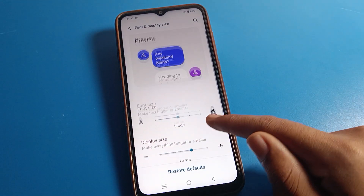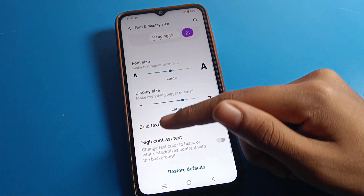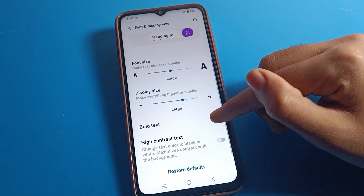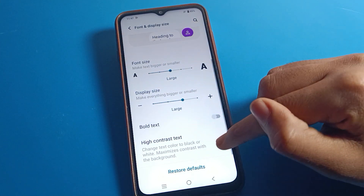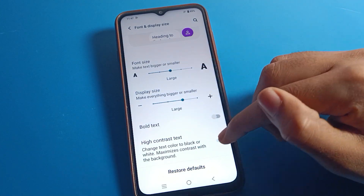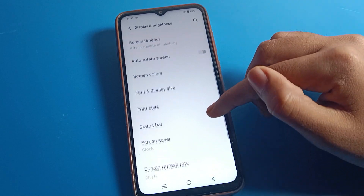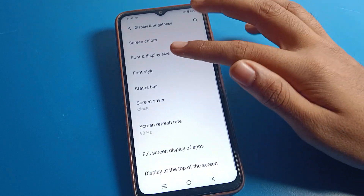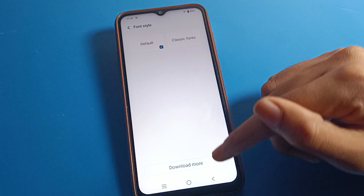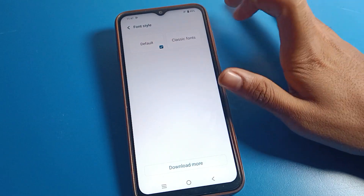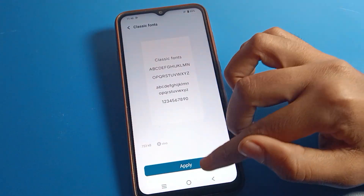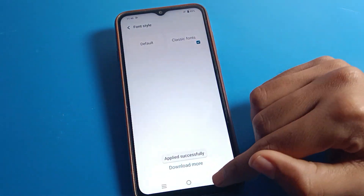If you want to change your Vivo phone font size, you can change it from Display Size here. You can also turn on Bold text, and if you want to turn on High Contrast text, you can do that from here as well. Then click on Font Style.